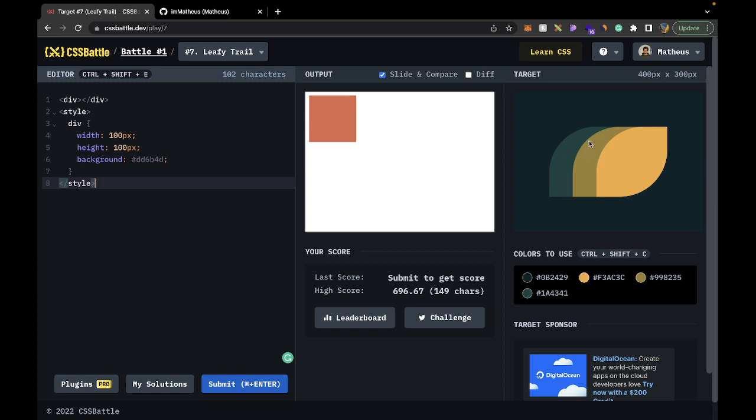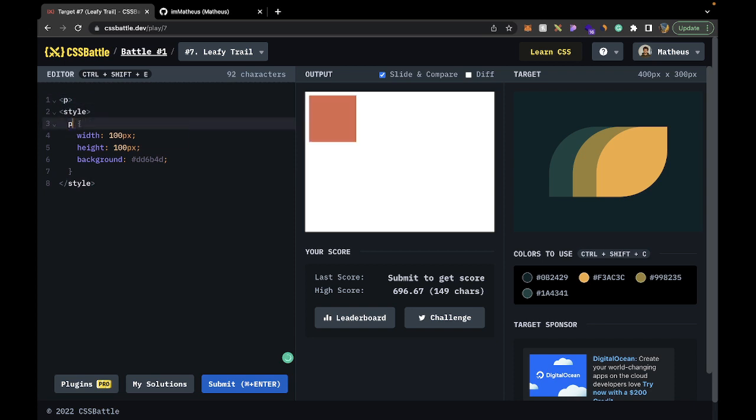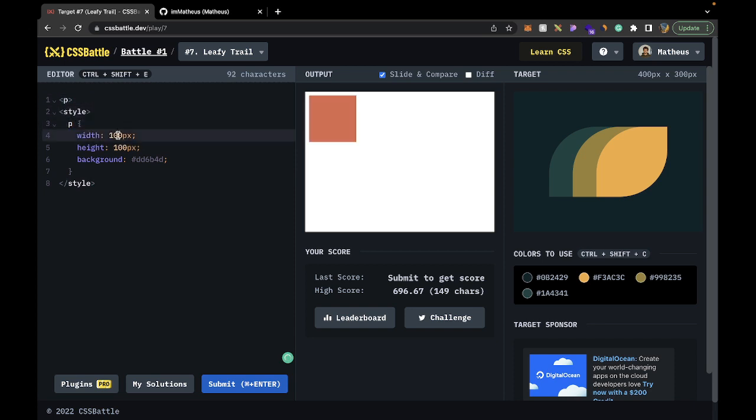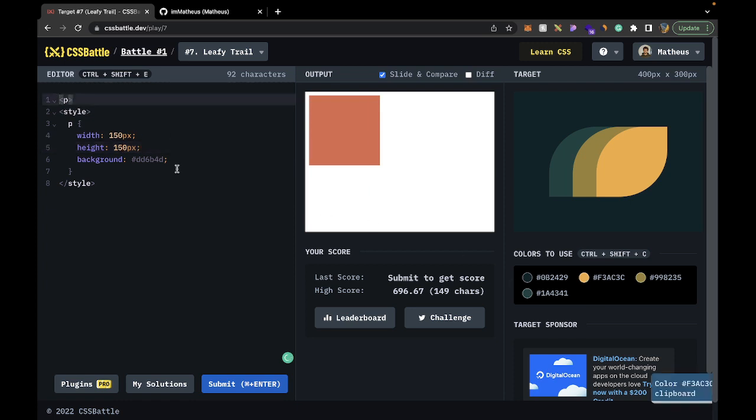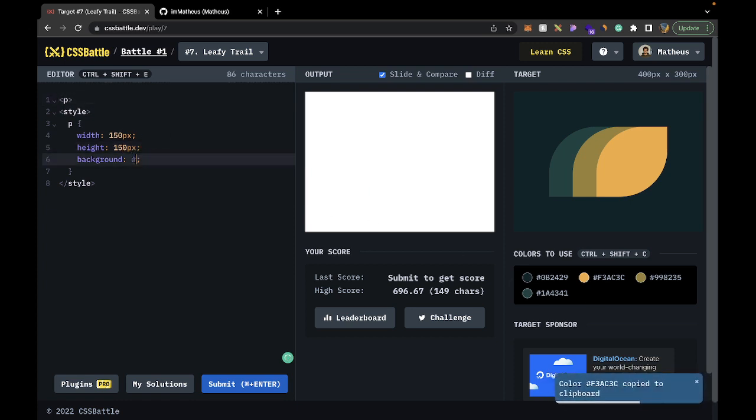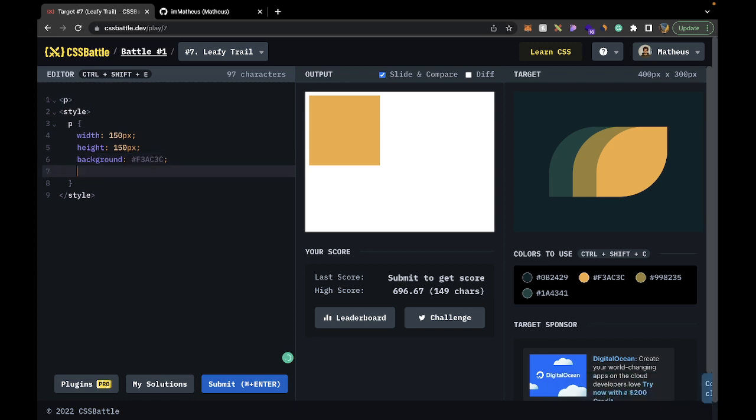So the first step is just put a p-tag here in the middle, or sort of in the middle at least. We can remove the majority of things here, just add a p-tag and start styling it. So what style should the p-tag have? Well it should have 150 pixels in width and height, and then we can change the color to that one. So we're already looking like something.